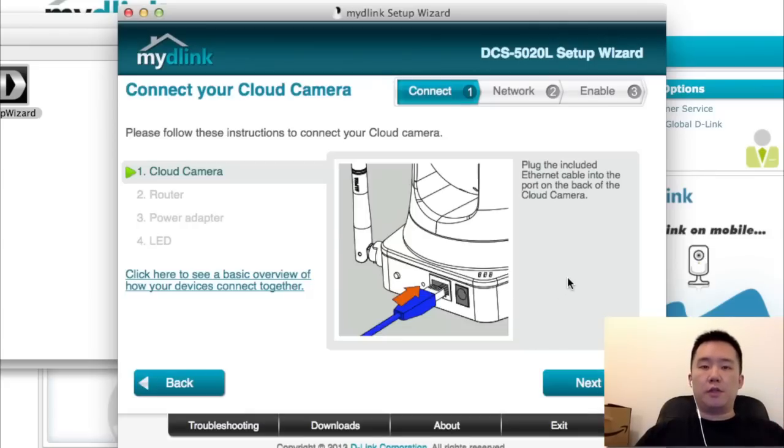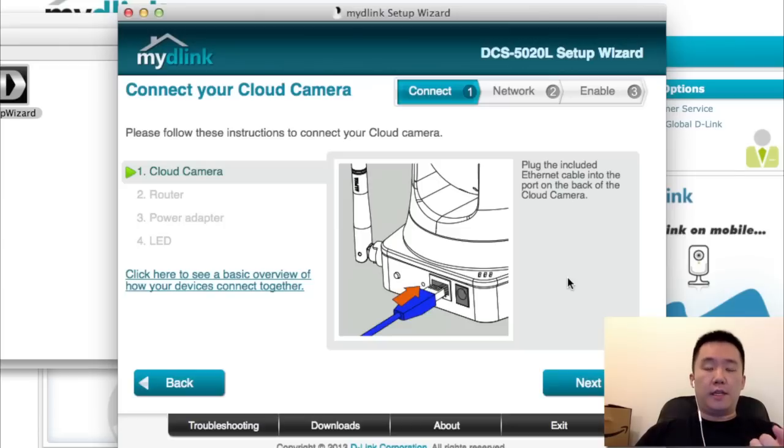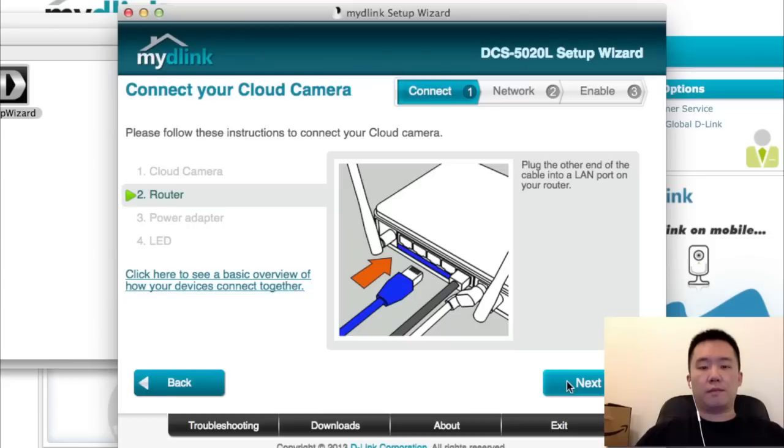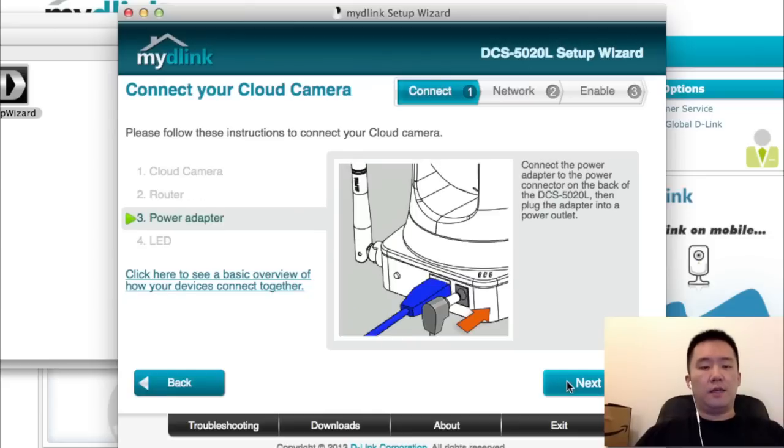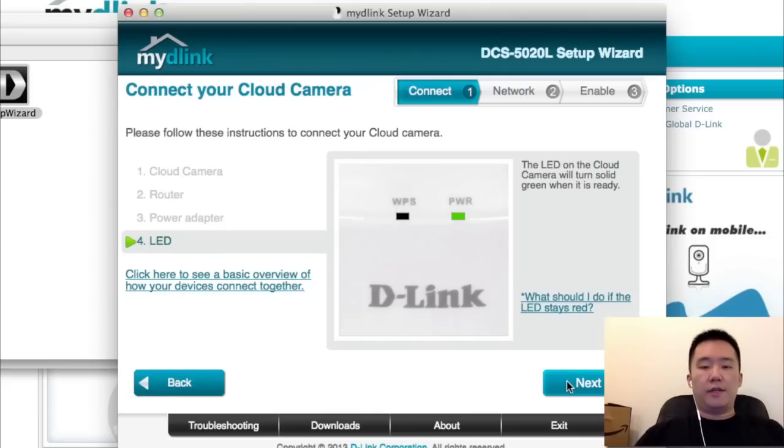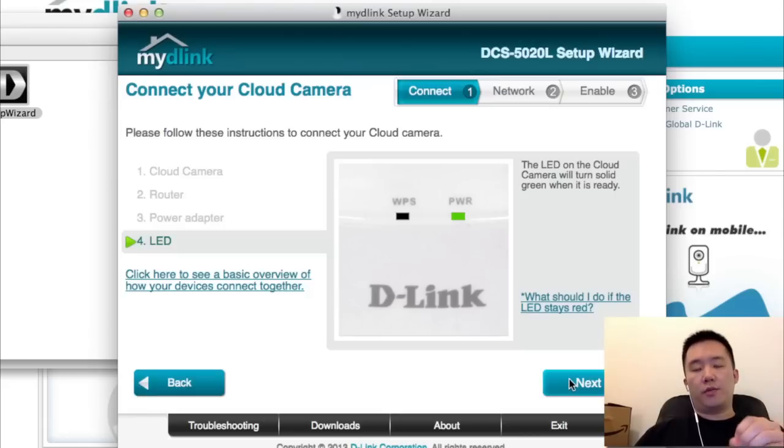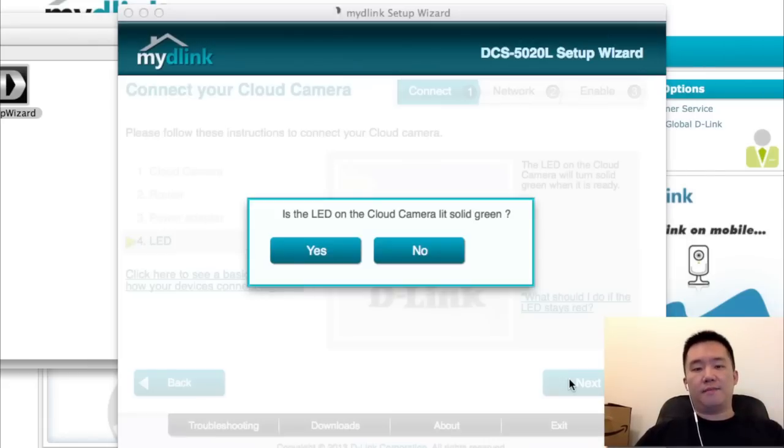Now it's going to tell you to plug in the cloud camera. Plug in the Ethernet cable, then plug in the power cable and power adapter. Once the power LED is a solid green, it'll go from red to solid green, then hit next.